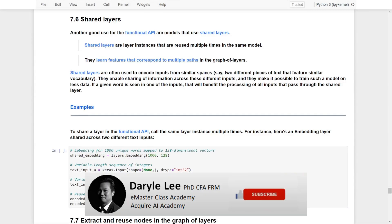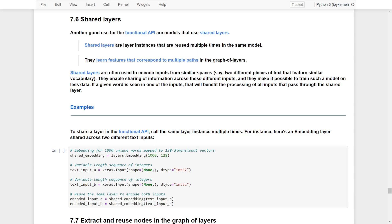In the previous video we learned how to create multiple input and multiple output models. There are two most useful features I would like to cover: first is shared layers, and the second is to extract and reuse the nodes from the graph of layers from the architectures.